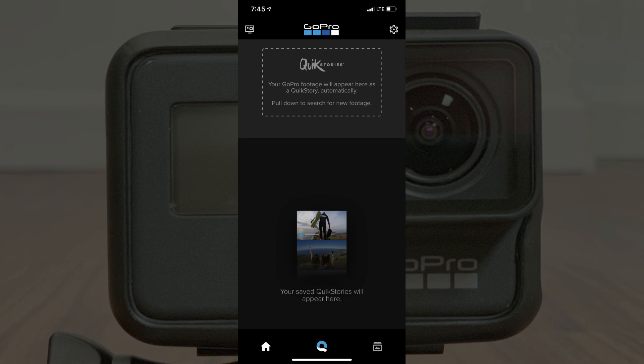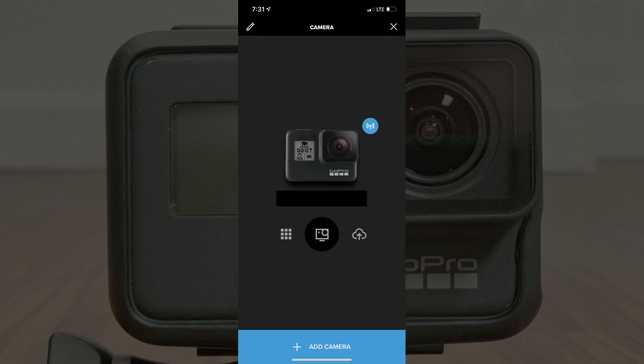Step 1: Launch the GoPro app on your iPhone or Android device. You'll land on the GoPro app home screen. Step 2: Tap the camera icon in the upper left corner of the screen. The camera icon is a silhouette of the GoPro Hero camera. The camera screen appears, displaying the GoPro cameras connected to your iPhone or Android device.